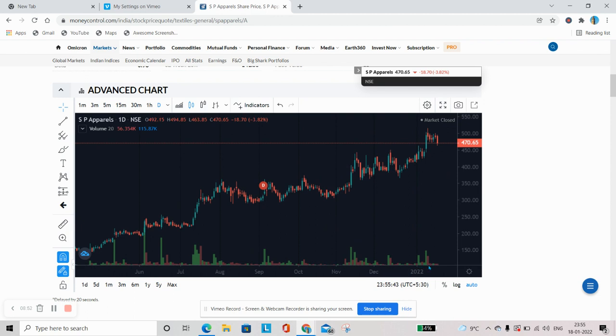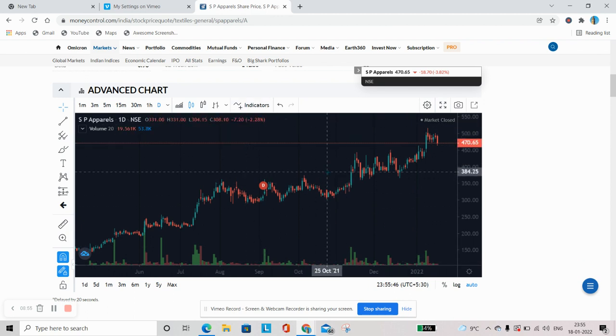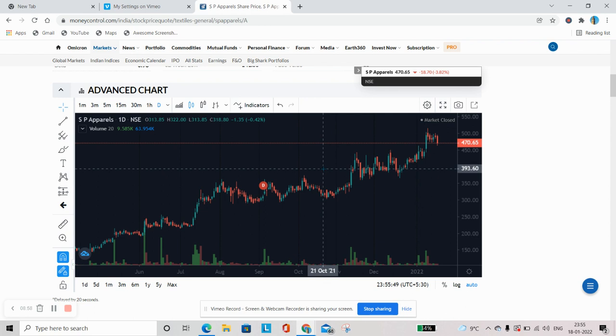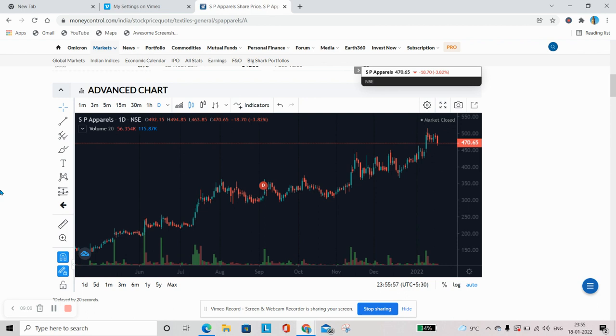Uske baad hum yeh dekhte hain ki usmein volume kitna aa raha hai. Then hum ismein kuch indicators laga ke dekhte hain, jo ki next videos mein main aap ko bata dunga ki what are those indicators and how to use them. Then fourth point is we do a comparative study with Nifty. Agar Nifty uptrend hai, tabhi us market mein trade karne ka fayda hai. Agar Nifty range bound hai, it is better to wait and watch. If the Nifty is in downtrend, then it is better not to trade. And the fifth and the last is sector analysis. Aap agar reality sector mein ja rahe hain, toh woh sector bhi uptrend mein hona chahiye. Agar aap defense mein ja rahe hain, aap defense related stock khareed rahe hain, toh woh sector bhi positive mein hona chahiye, tabhi aapke stock perform kar payenge.